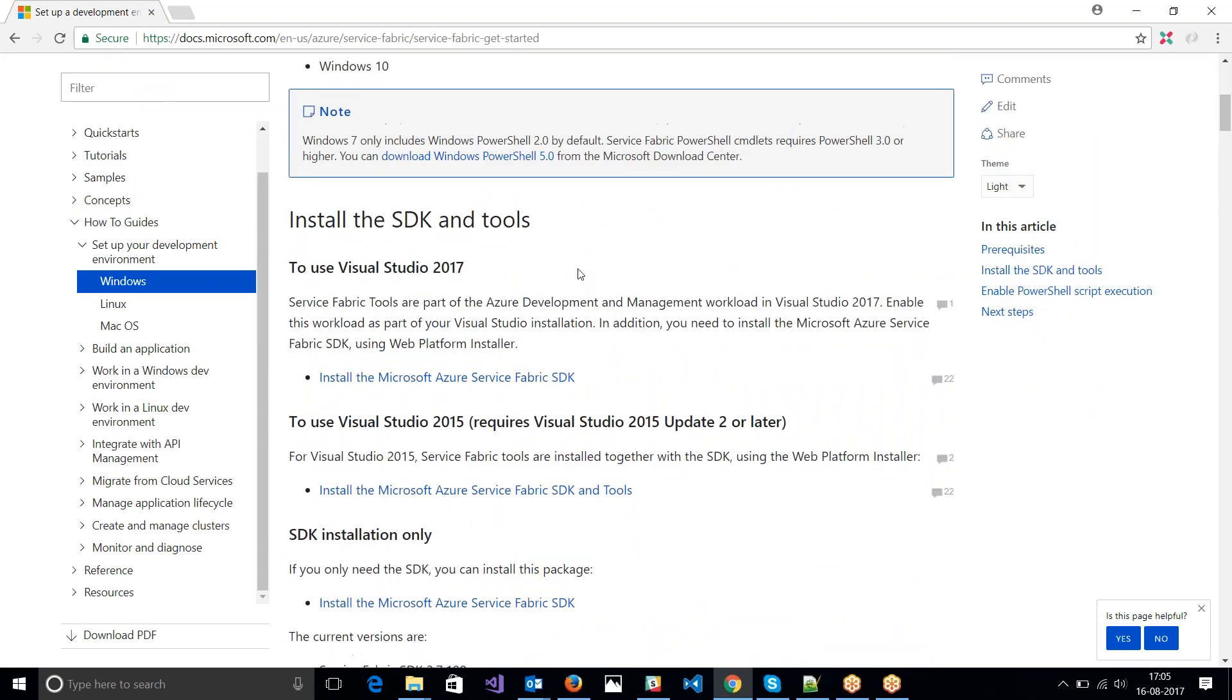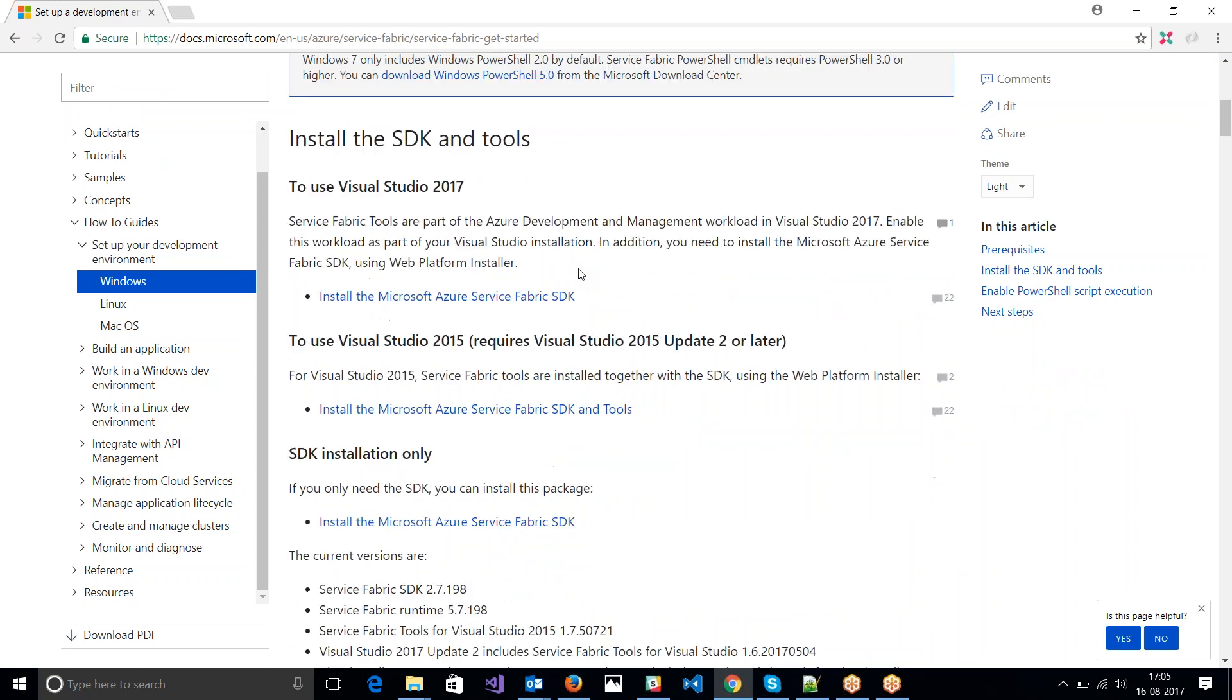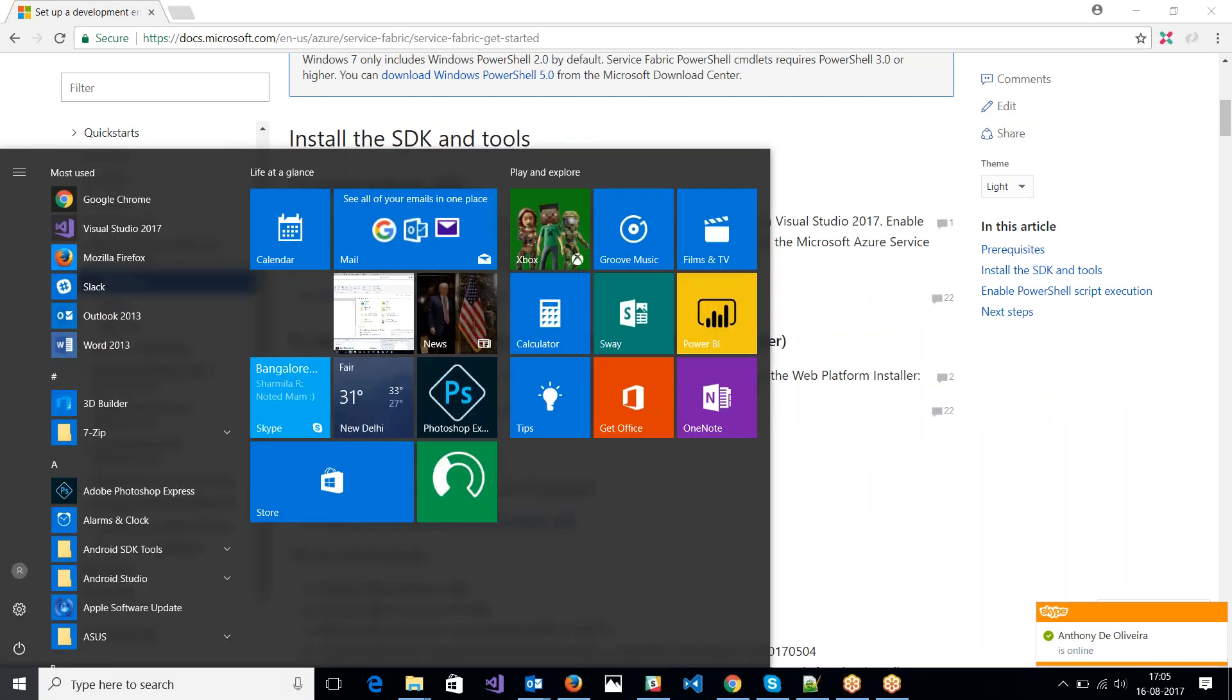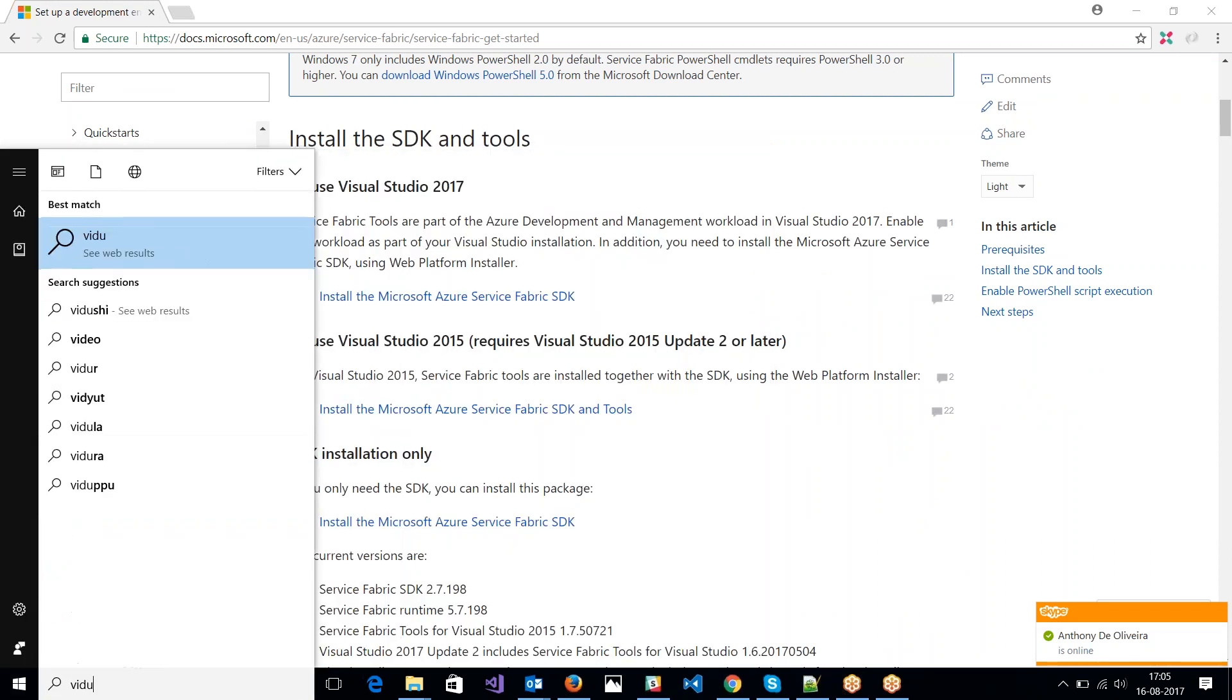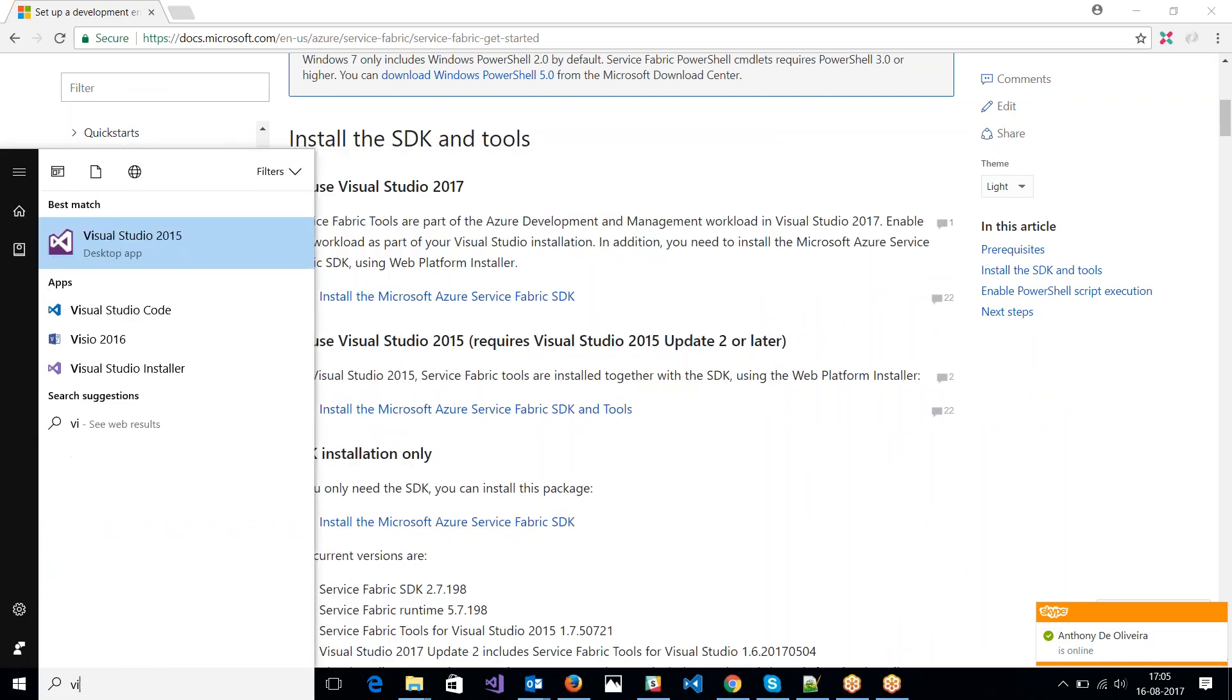So I'm going to do it for Visual Studio 2017. So we got to make sure that we have Azure Development and Management workload installed in Visual Studio 2017. If not, we're just going to go to Visual Studio installer.